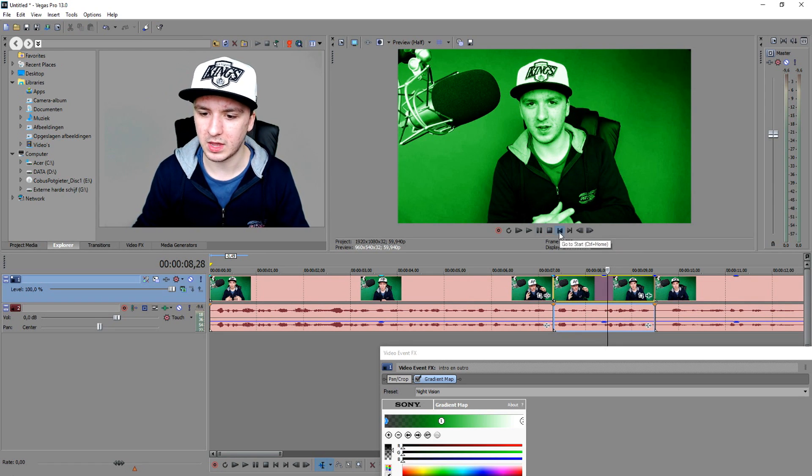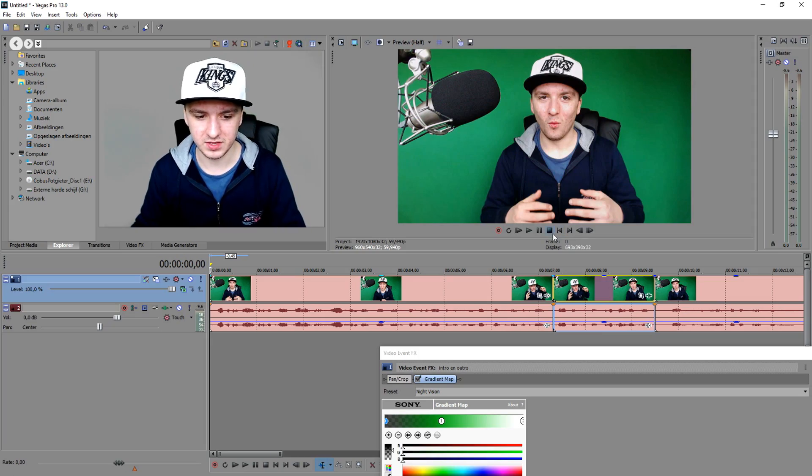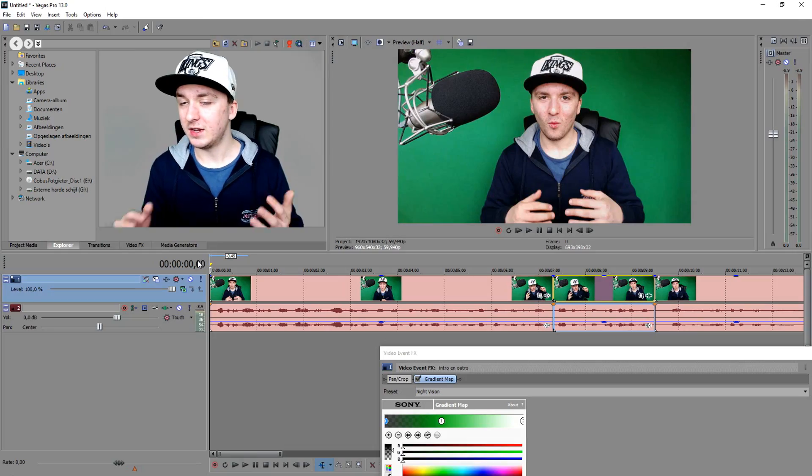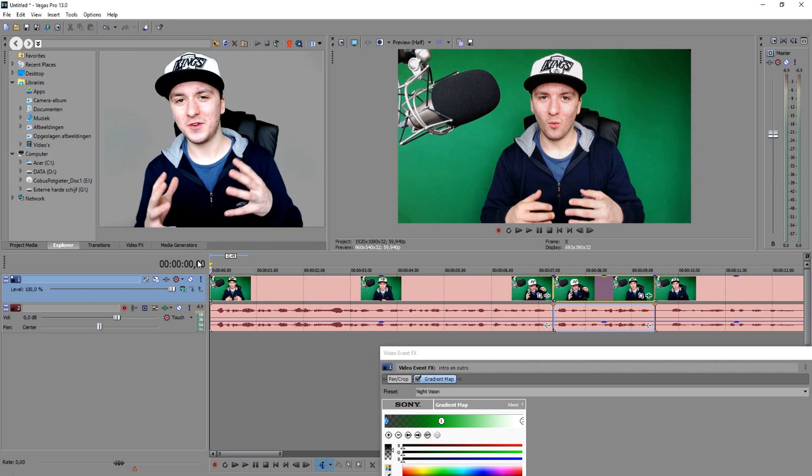Let me show you guys real quick again. What's happening guys, my name is Alex and welcome to the last Sony Vegas tutorial of today. In this video I'm going to show you guys how to make a nice night vision effect. That looks really good guys.